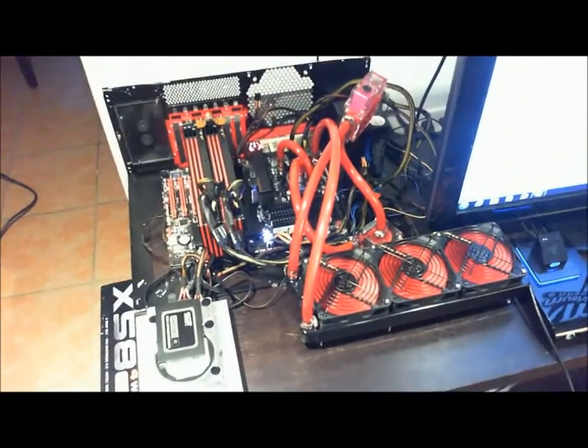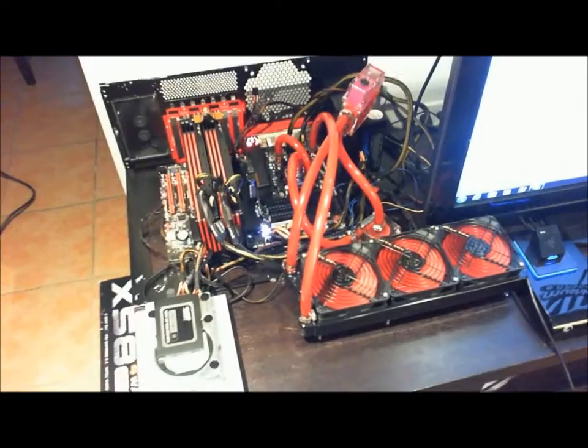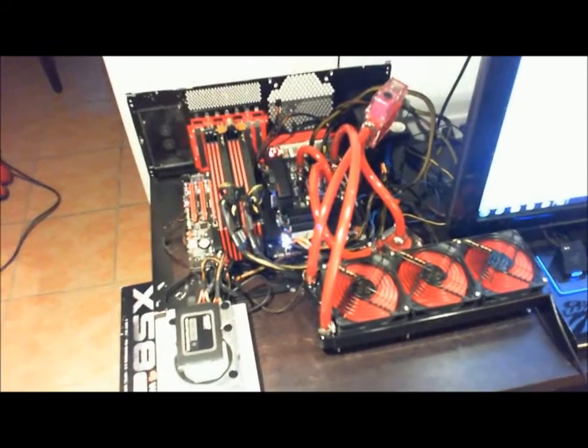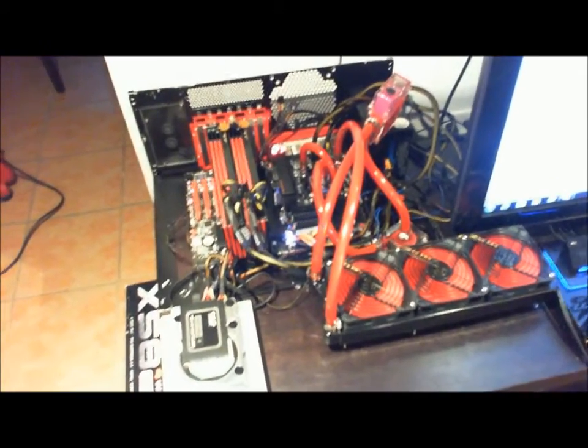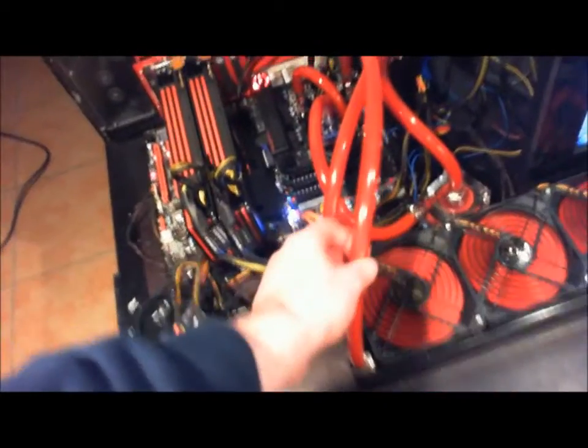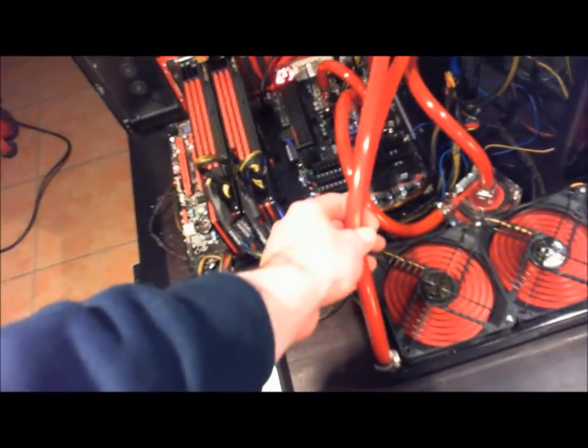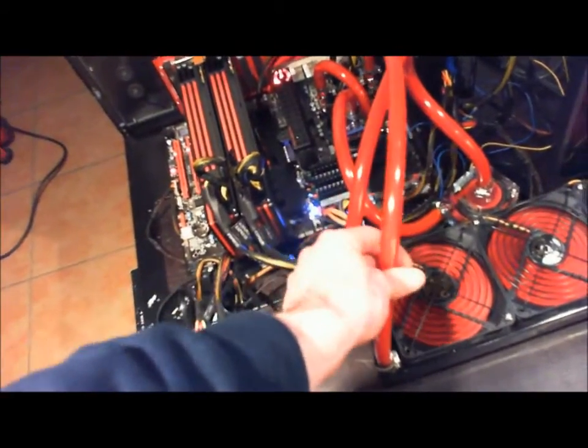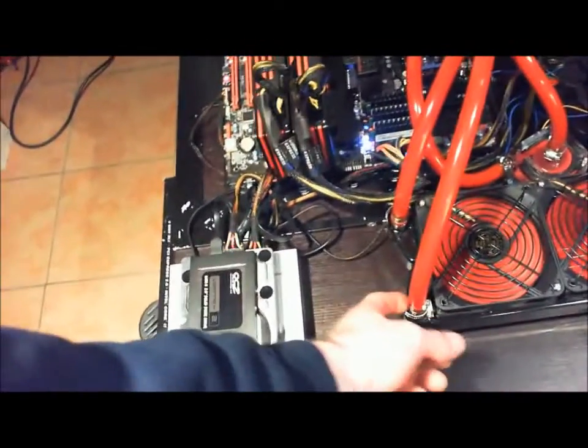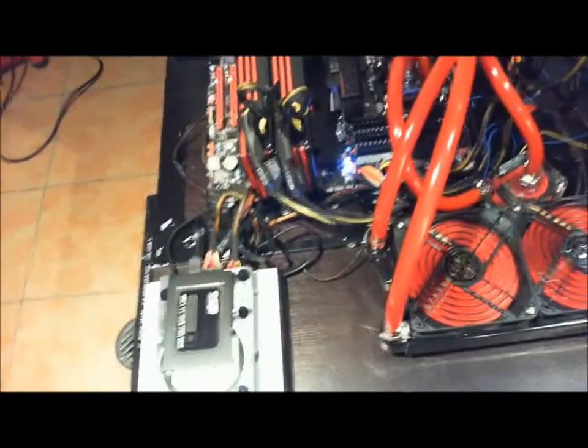The tubing is Primochill UV reactive red tubing. I believe it's five-eighths outer diameter tubing. It's probably a three-eighths inch inner diameter.